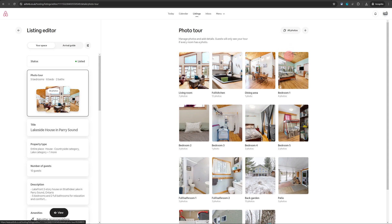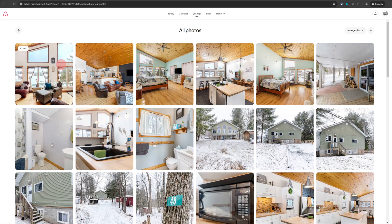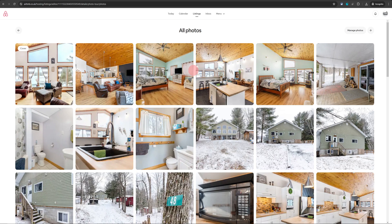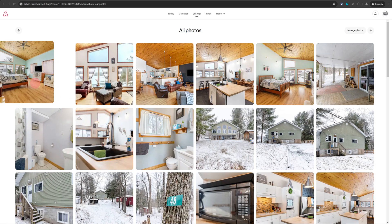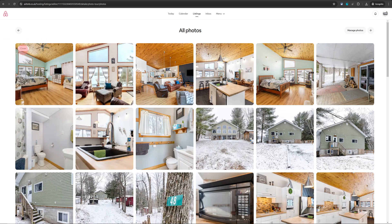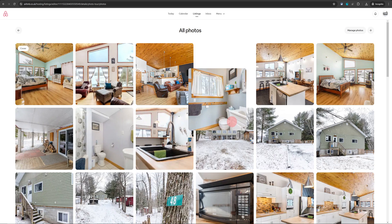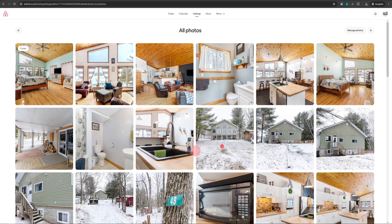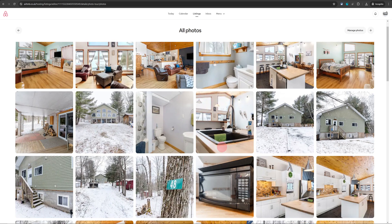On the other hand, if you want to modify the existing pictures you have, click on the all photos option. That will open up all the pictures you have. Now in this view you can do a lot with the pictures. If you want to change the cover photo of your listing, you can just drag a photo to the first position and that will become your cover photo. Or if you want to reorder your images, you can just keep dragging them to the position you want.